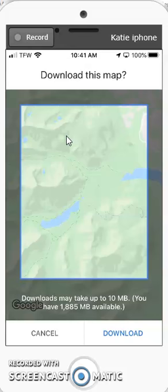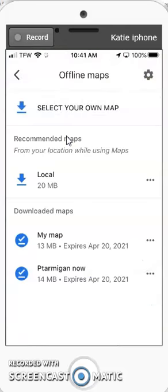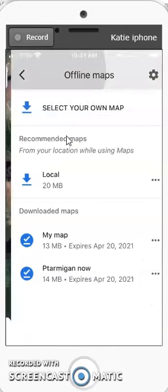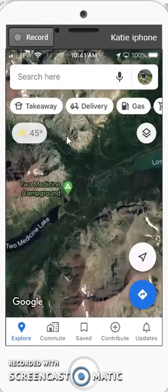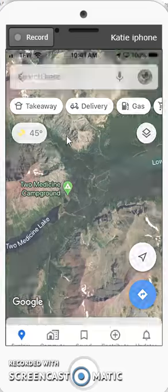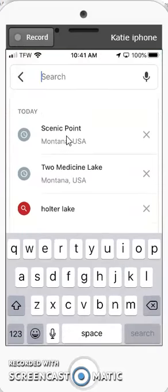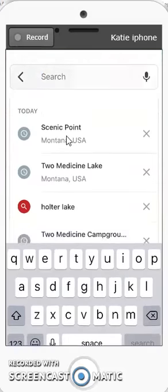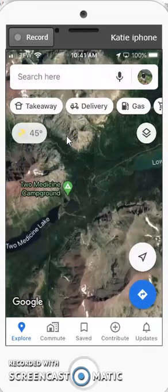Also make sure that you are searching in driving directions only, because hiking directions don't work on a download. That should be it.